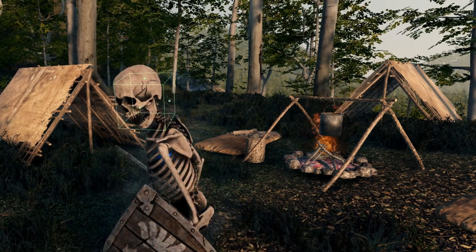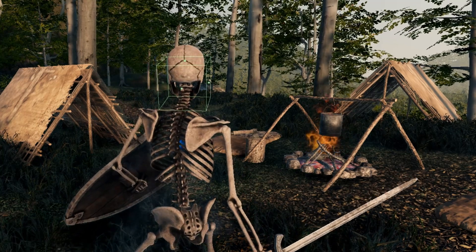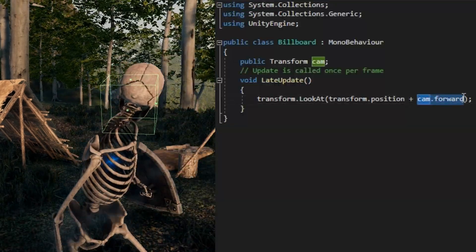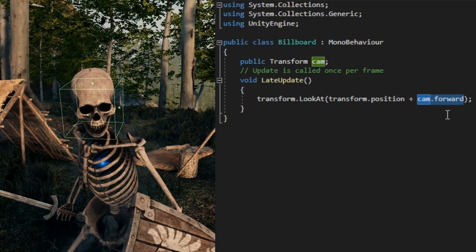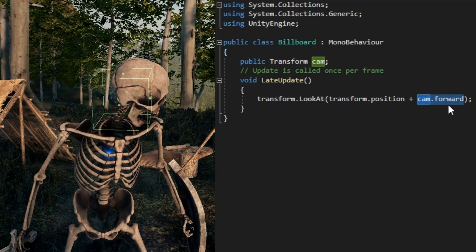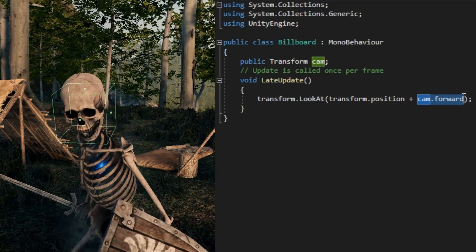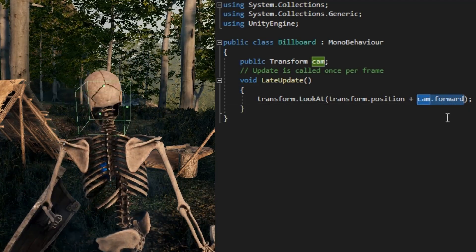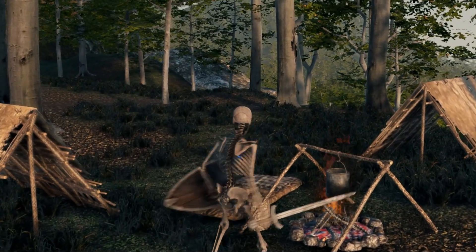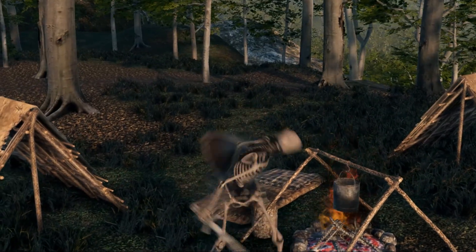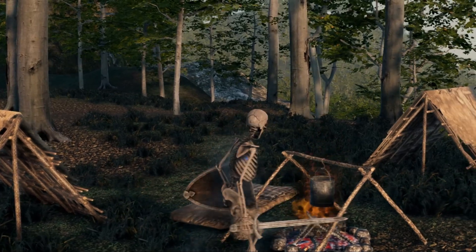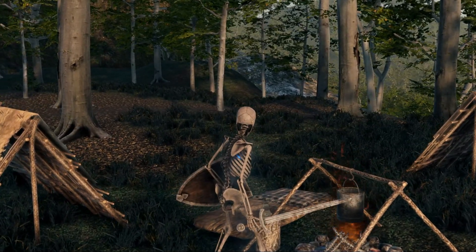To fix this disconnect, we simply make the rotation of the audio listener game object independent of our skeleton player. We can do this by making our audio listener game object a billboard. This billboard script makes the game object always face the camera regardless of its parent's rotation — in our case, our skeleton's head. Now as we approach the fire, we can hear the sound clearly getting louder, and rotating our skeleton player, we hear the sound play in the correct speaker pan relative to our view.